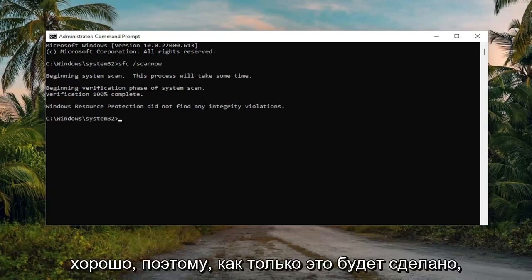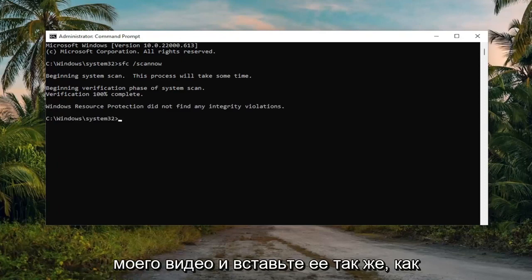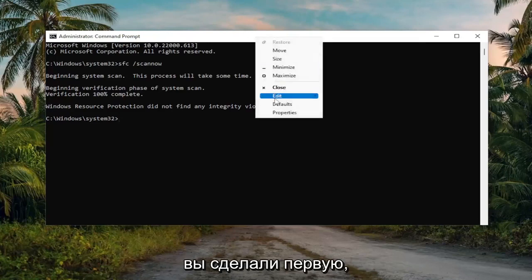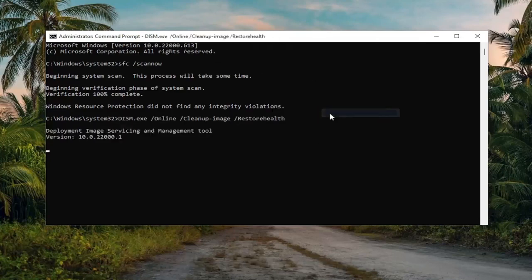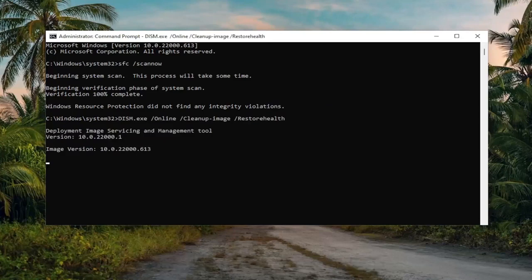Okay, so once that's done, go ahead and copy the second command in the description of my video and paste it in the same way you did the first one. And then give this a couple of minutes as well.